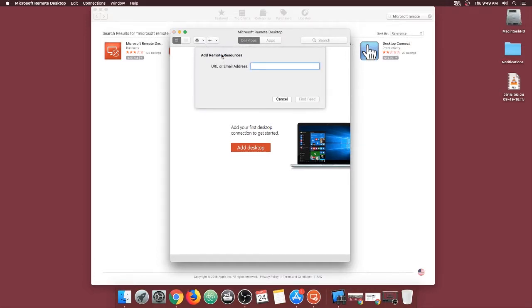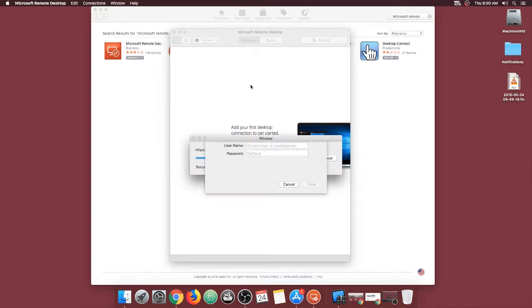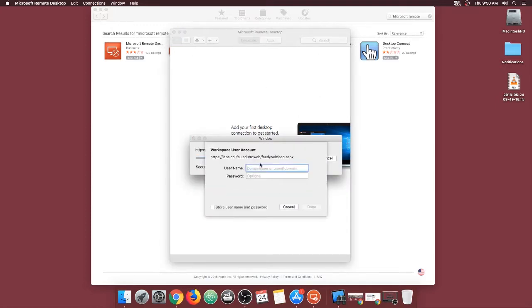A box will appear and in it you will type labs.cci.fsu.edu. Then click add feed and it will ask you for your FSU credentials. These are the same credentials that you use when you are trying to access Canvas.